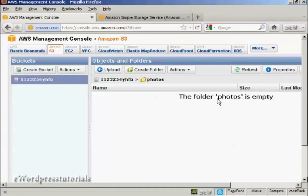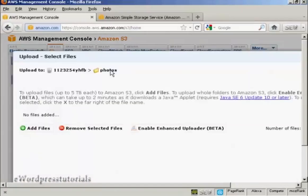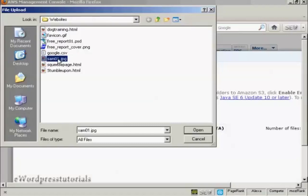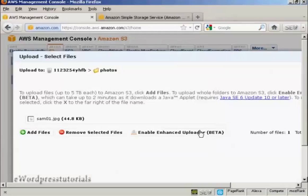Now I'm going to upload something into this folder. So click here on the button that says Upload. And then on this little green cross here that says Add Files. File Upload Window will open. And this is the photo I'm going to upload, which is SAM01.jpg. So click on Open.